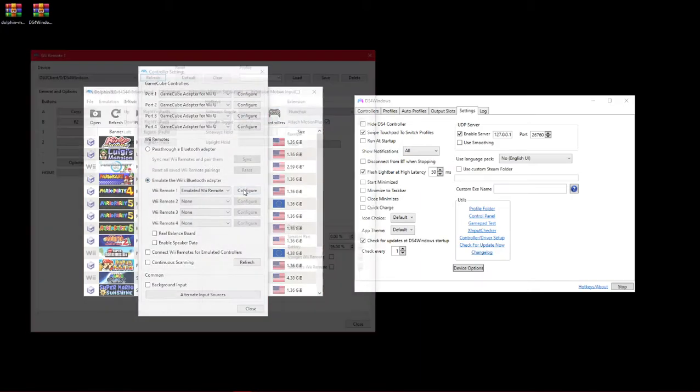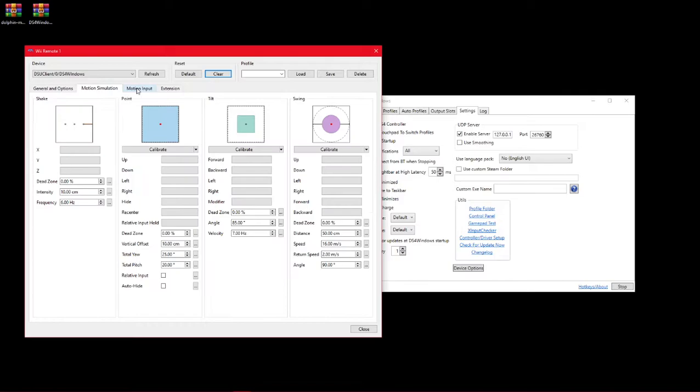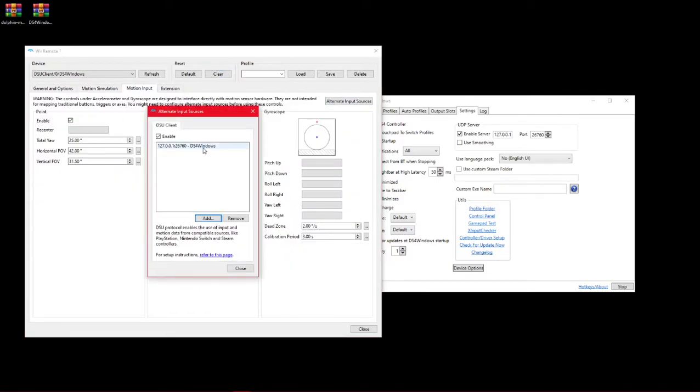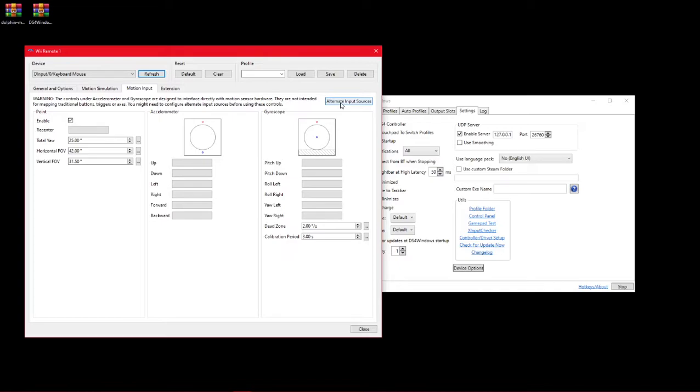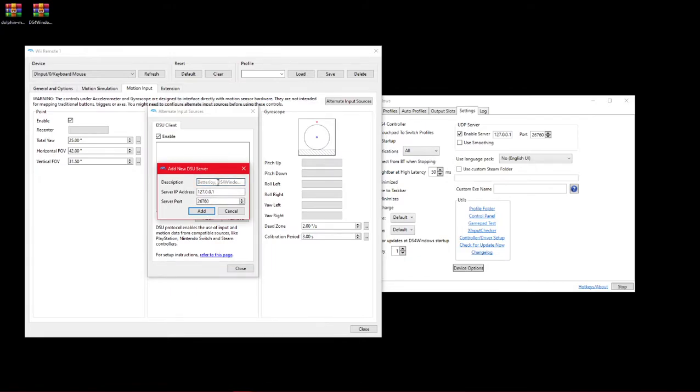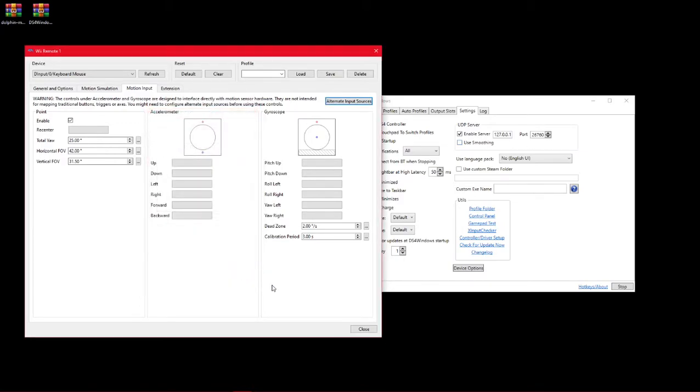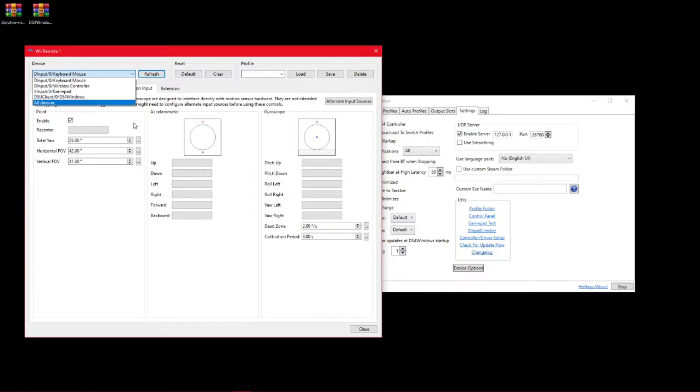Anyways, so controllers, configure. I'm going to clear this. Oh, I forgot to unset my thing for this, but whatever. So yeah, you need to go to motion input, alternate input source, make sure it's enabled, and click add. Add, and then DS4 Windows. These should already be the same. So you just click add and close. And then it should show up as a source in here.